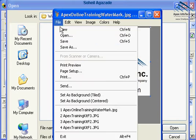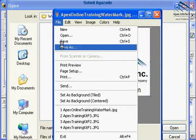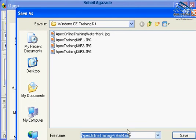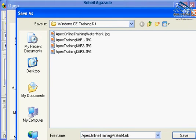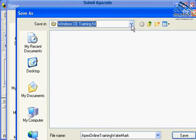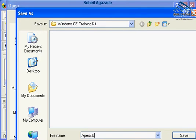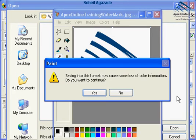I'm going to use this as a splash screen. I'm going to save it as a bitmap and I'm going to call it Apex EU End User License Agreement and save it.